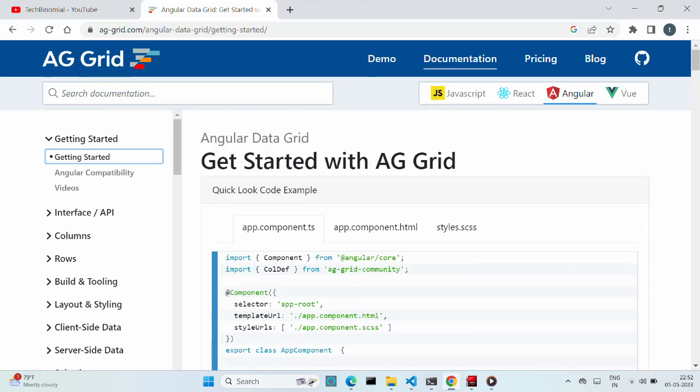Welcome to Tech Binomial. This third part of the series is about how to use the Angular grid with the Ionic Angular application. First, take a quick recap of what we did in part 1 and part 2 of the series.